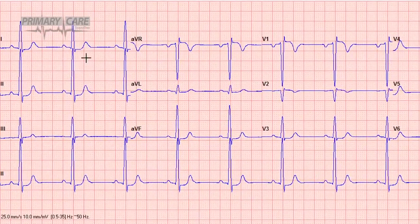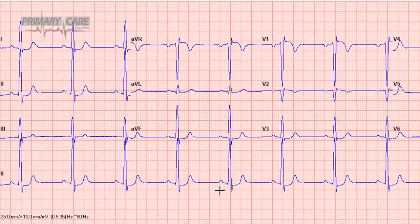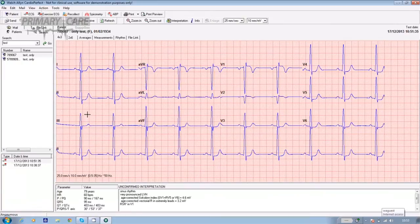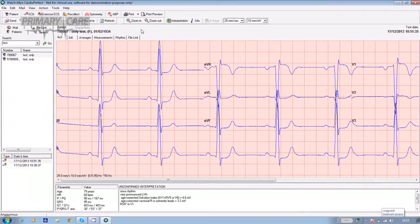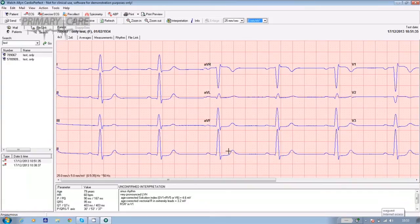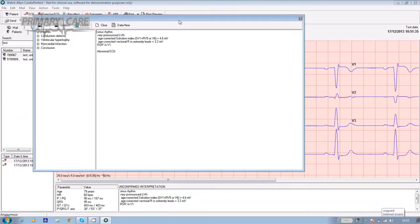After recording, the test is automatically saved to the software, and a PDF copy can be sent to your file output directory, from where it can be attached to the individual's patient record. The standard format of the ECG is three lines with four leads on each, and at the bottom a lead II rhythm strip. If you'd like more detail, you can zoom into the test, alter the height of the waveforms, or edit the interpretation by clicking the interpretation icon at the top of the screen.